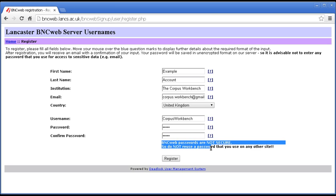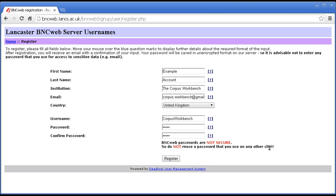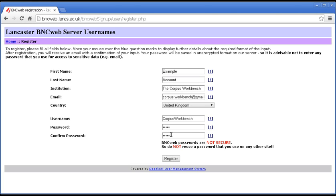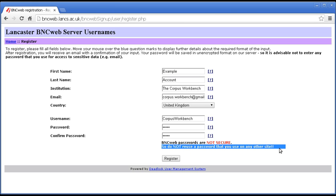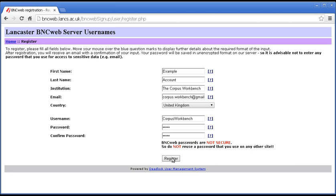Now, this note here is very important. BNCWeb passwords are not secure. Note at the start of the address there is no HTTPS. If you've got HTTPS at the start of a web address, then there is some security for your username and password. When that's not there, as in this case, the password is not secure. So, you must never reuse a password that you use on any other site. Or someone could stand between you and our server and they could detect your password and use it to try and hack into your bank account or whatever. Which, of course, would be very bad indeed. So, we are not playing around with this warning. Please, please take heed.